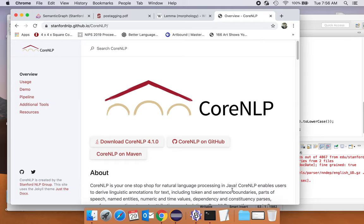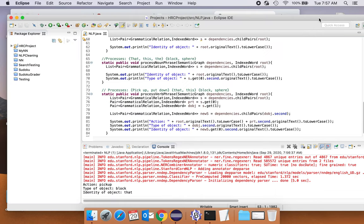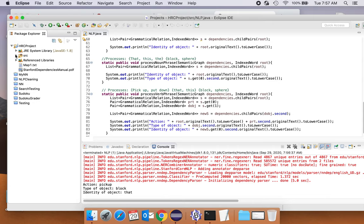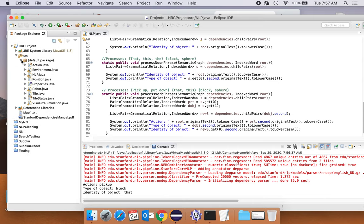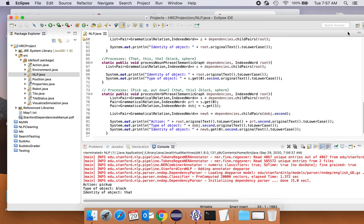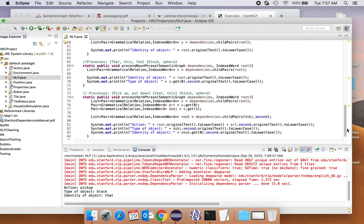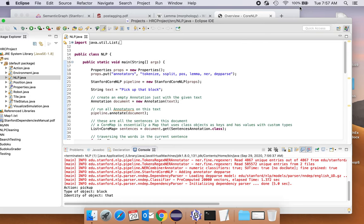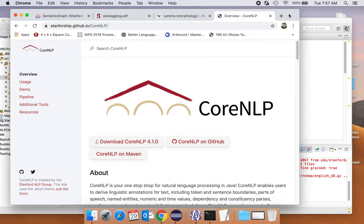I want to give you an overview of the Stanford NLP kit, in particular the CoreNLP portion, the sort of bread and butter of this thing. We're going to be looking at some documentation and some code made available as part of the distribution for the first milestone of the HRC project, called NLP.java. But before we look at the code, let's understand some of the components of this parser.